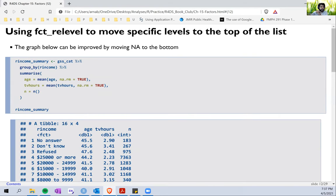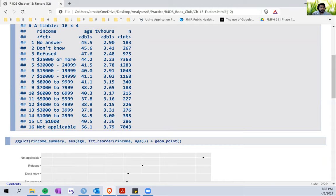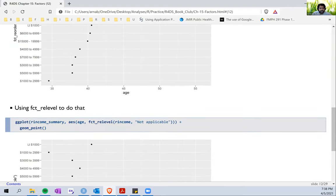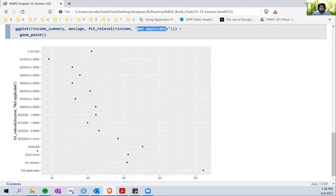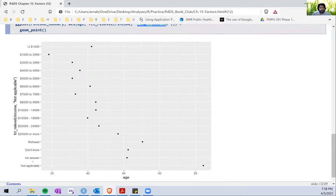Similarly, `fct_relevel` helps us move a particular level to the top of the stack. For example, if we have 'not applicable' and we specify `fct_relevel` saying we want 'not applicable' to appear on top, it would reorganize the stack so the vector now starts with 'not applicable'. That was another example. Then we saw the use of `fct_reorder2`, which is typically useful for reorganizing lines in a `geom_line` kind of chart.